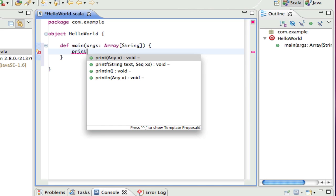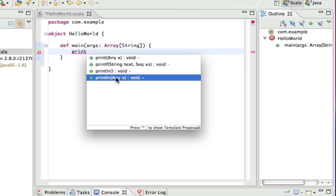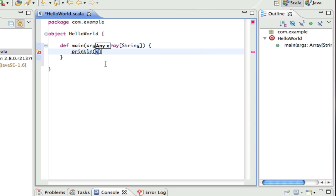Note that code completion is available and the ruler and the editor highlight errors as we type. The outline view also updates to show the object structure.